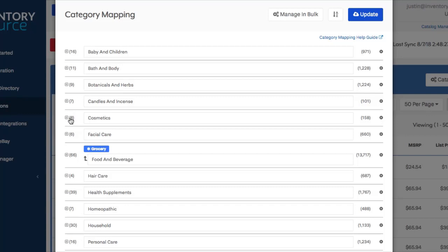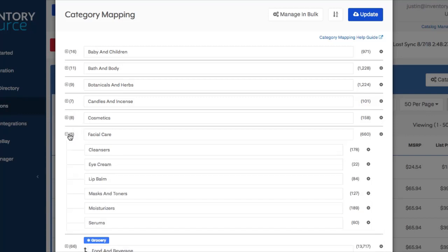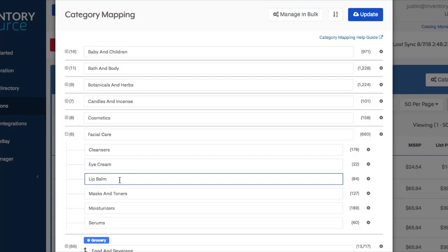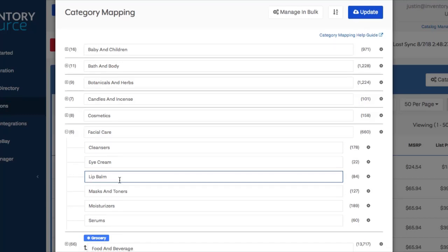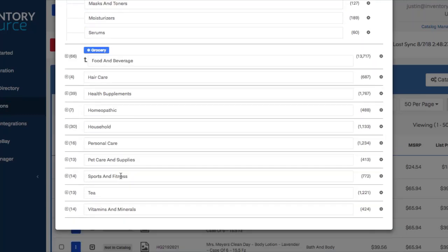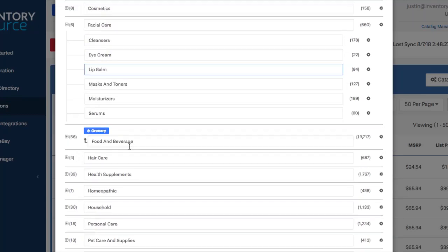So let's say inside of the facial care category you have lip balm, and you want this to be moved to a different category, maybe personal care. It makes more sense for you, which is actually already an existing category from the supplier.